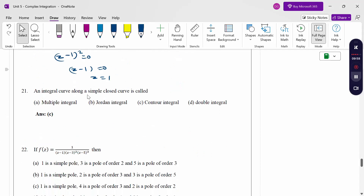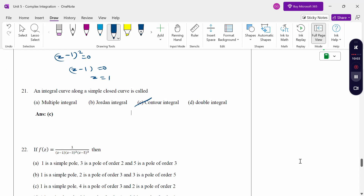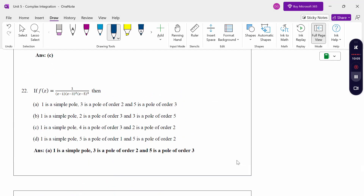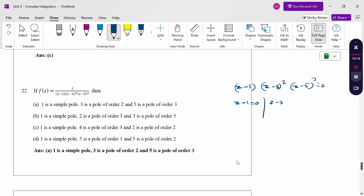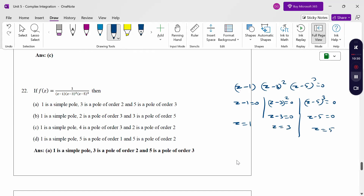An integral along a simple closed curve is called a contour integral. To find the poles of a function with factors (z-1)(z-3)²(z-5)³ = 0: z = 1, z = 3, z = 5. The orders correspond to the powers: z = 1 is a simple pole, z = 3 is a pole of order 2, and z = 5 is a pole of order 3. The first option is correct.